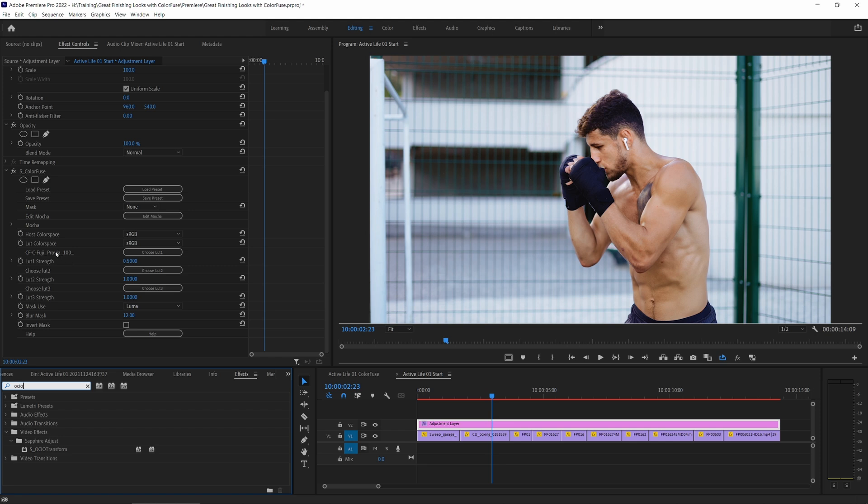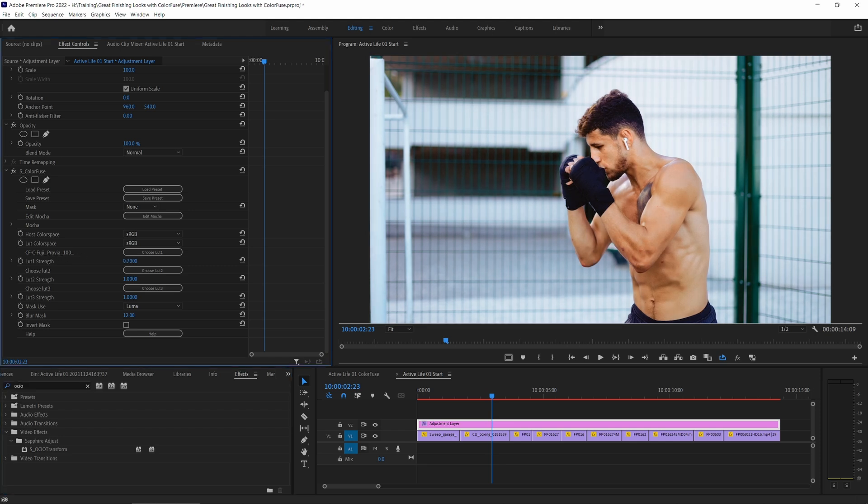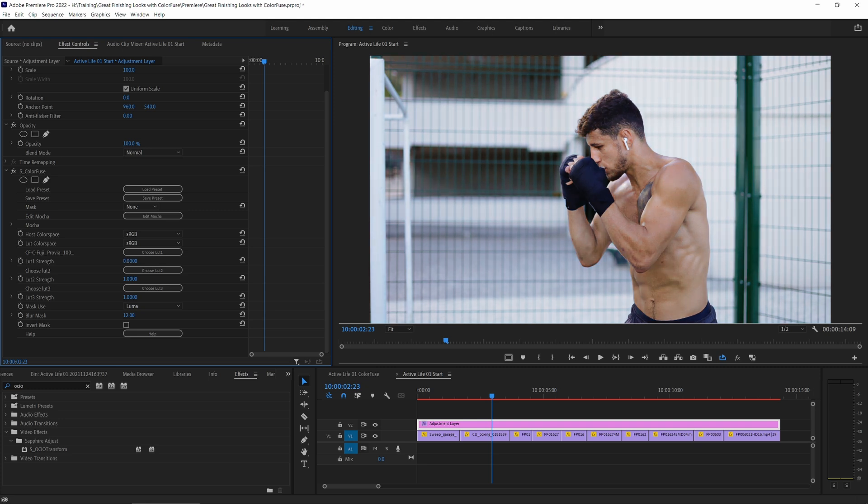And by default we have one of those set in there. I can then change the LUT strength here just by sliding the number up and down.